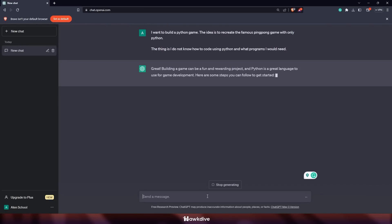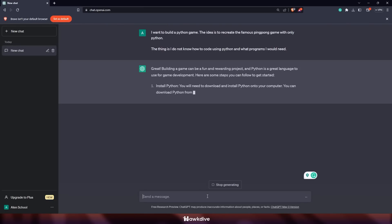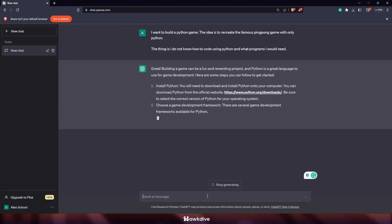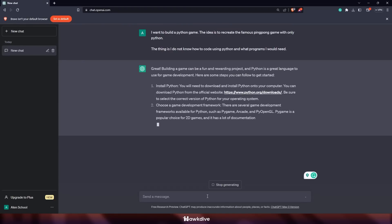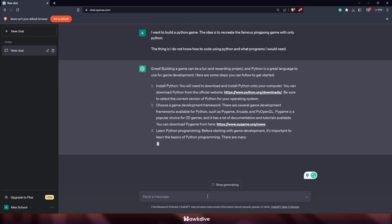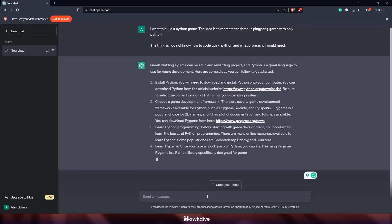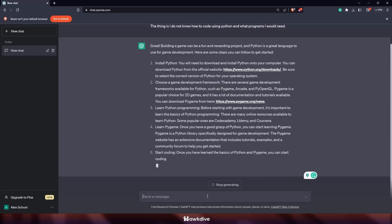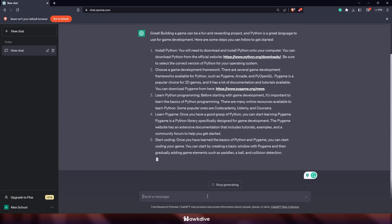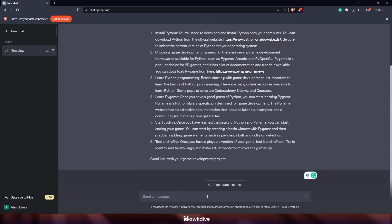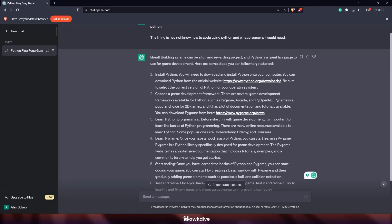ChatGPT responded with several suggestions. First, it said I should download Python since that's the language I want to code in, and it provided a download link. Second, it suggested choosing a game development framework — it recommended Pygame as the easiest option and provided a link for that too. It also suggested learning Python, learning Pygame, starting the coding, then testing and refining.